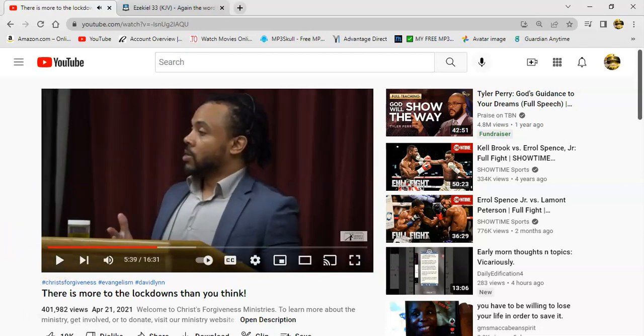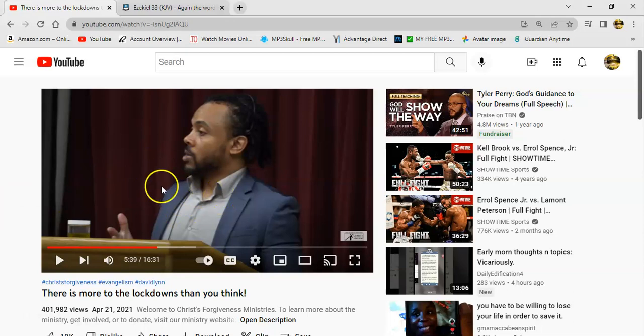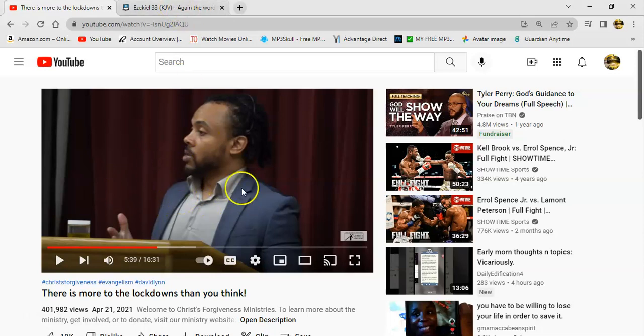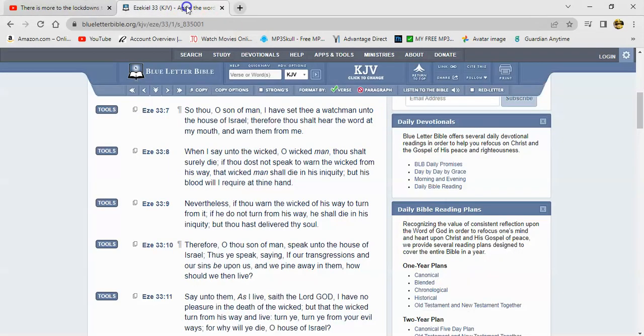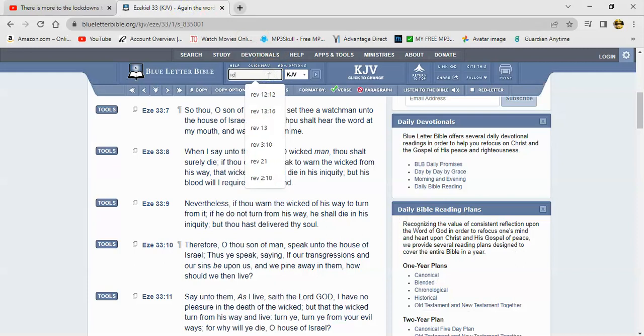Yep. Did he get that right or wrong? You be the judge, but that's what he said. He said that's what the Bible says and that is exactly what the Bible say. Let's go right to it.